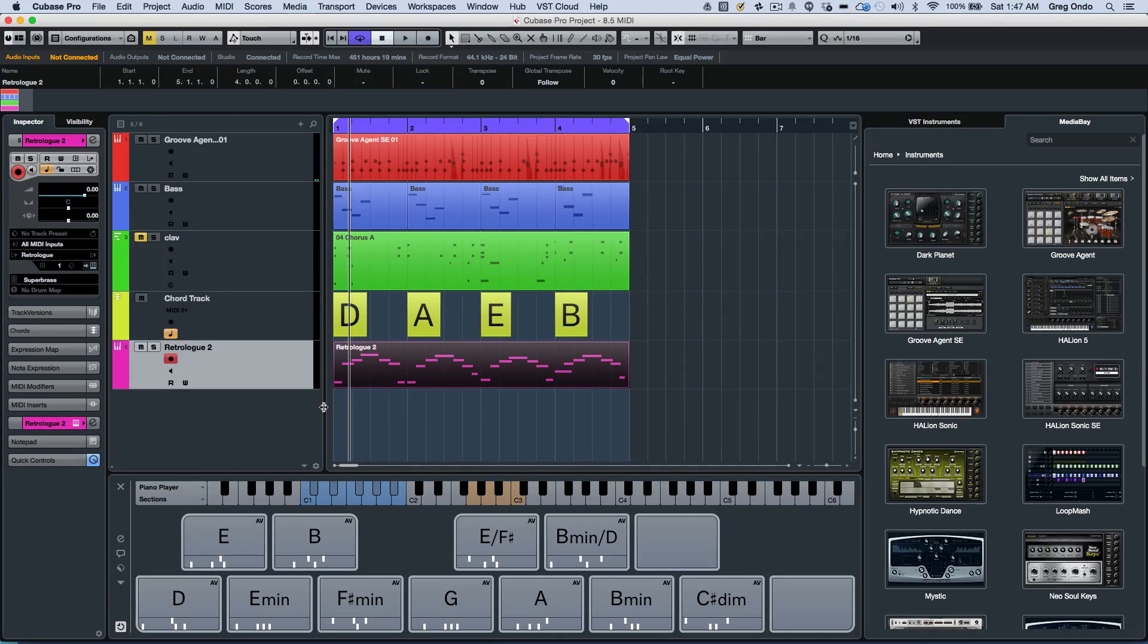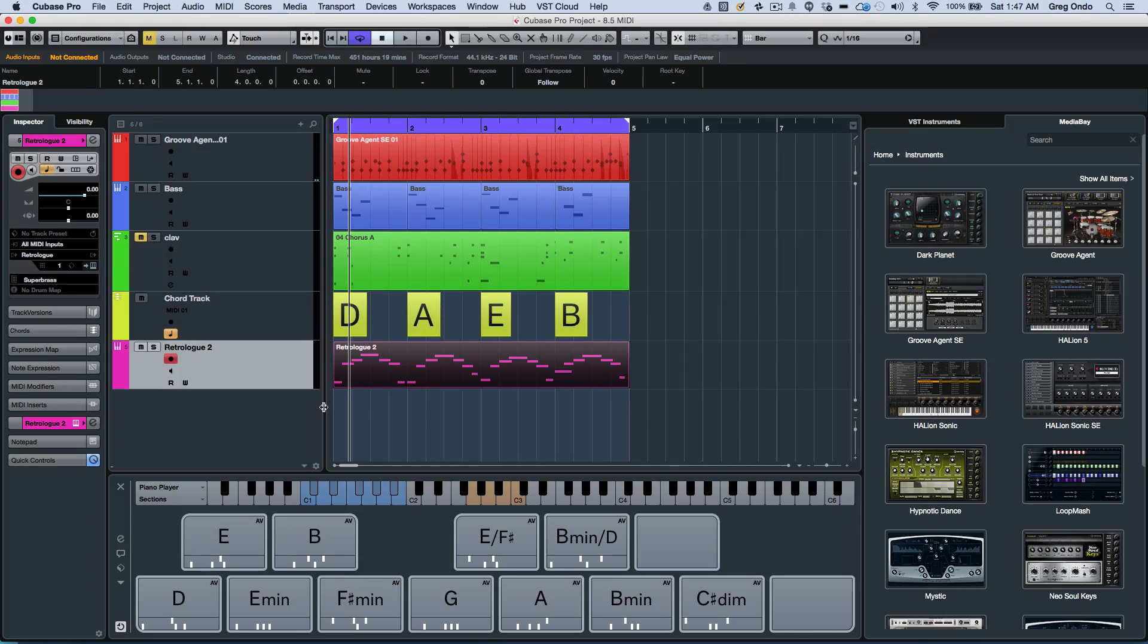So as you can see, the MIDI enhancements found within Cubase Pro 8.5 will greatly enhance your workflow.